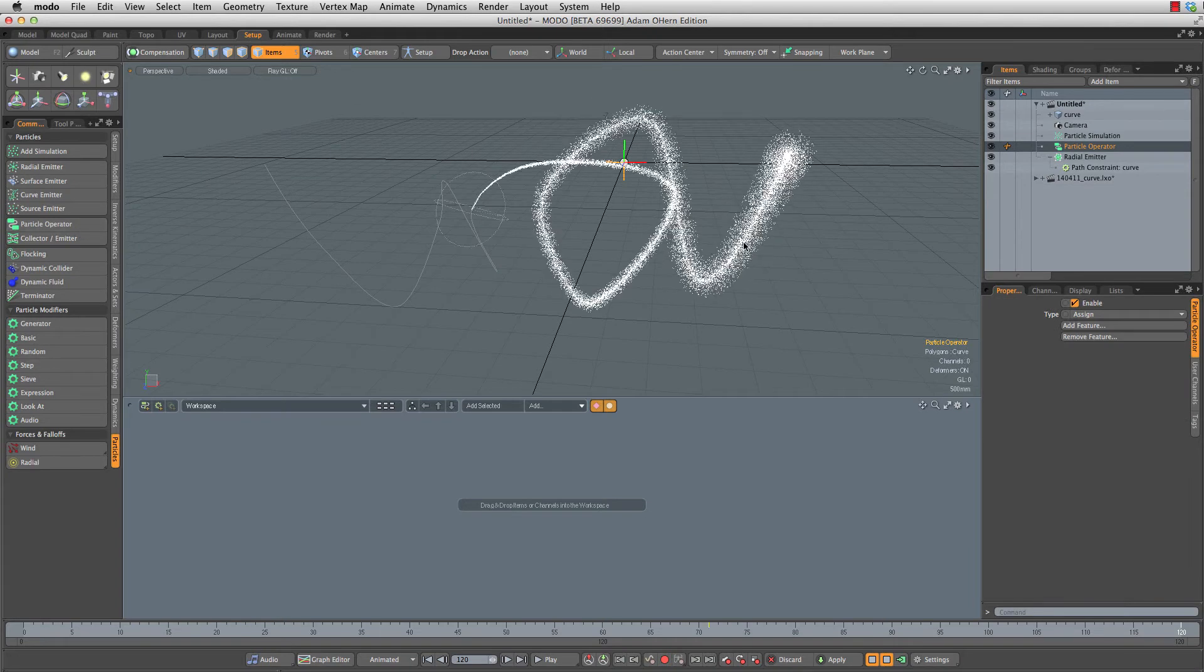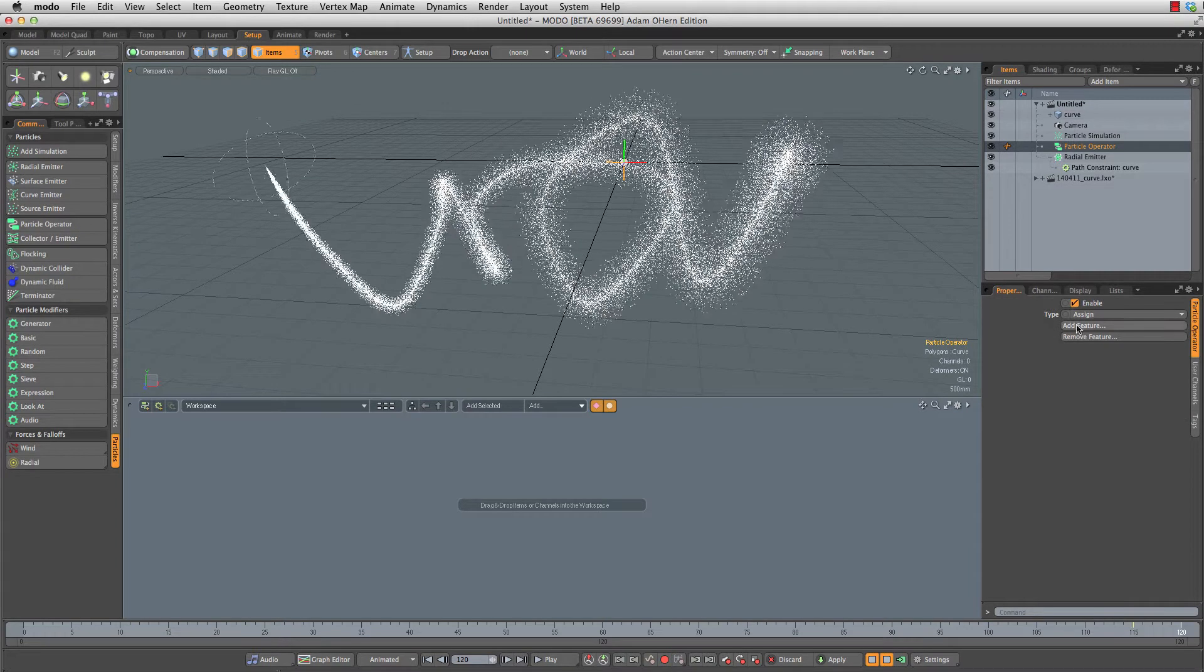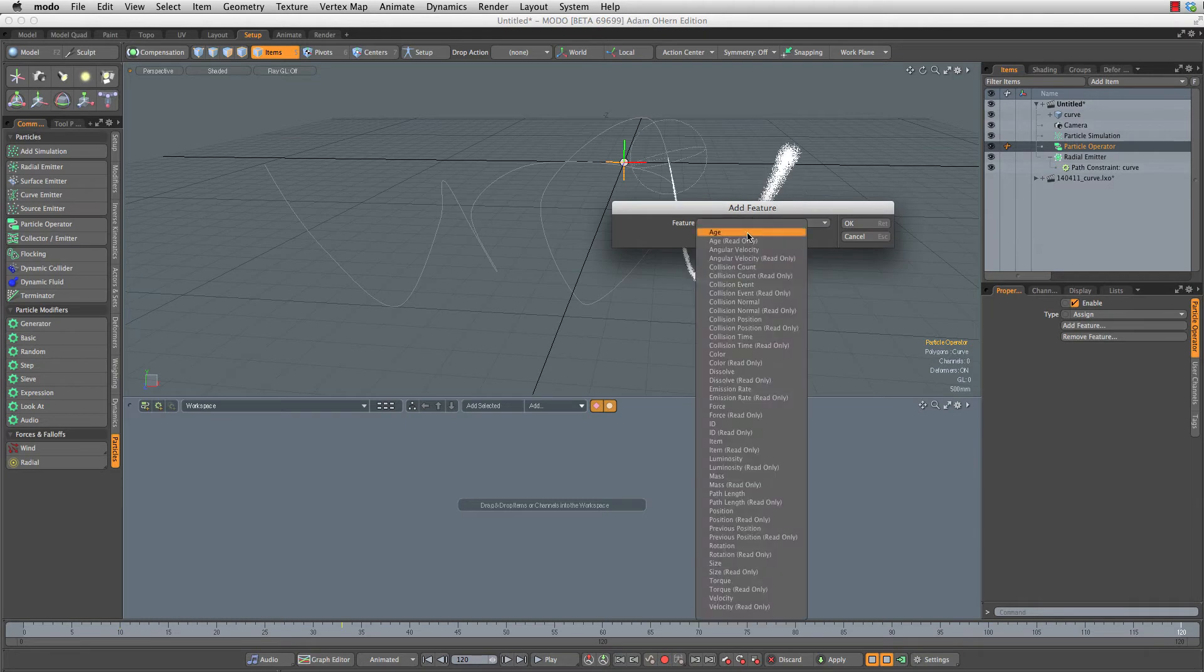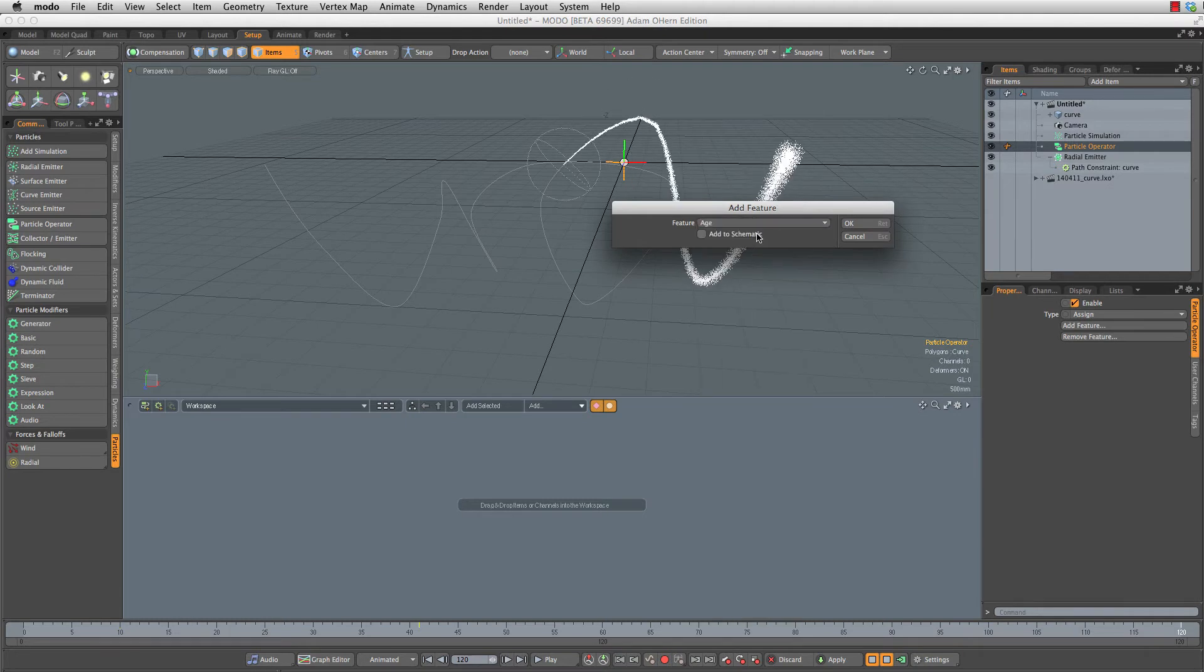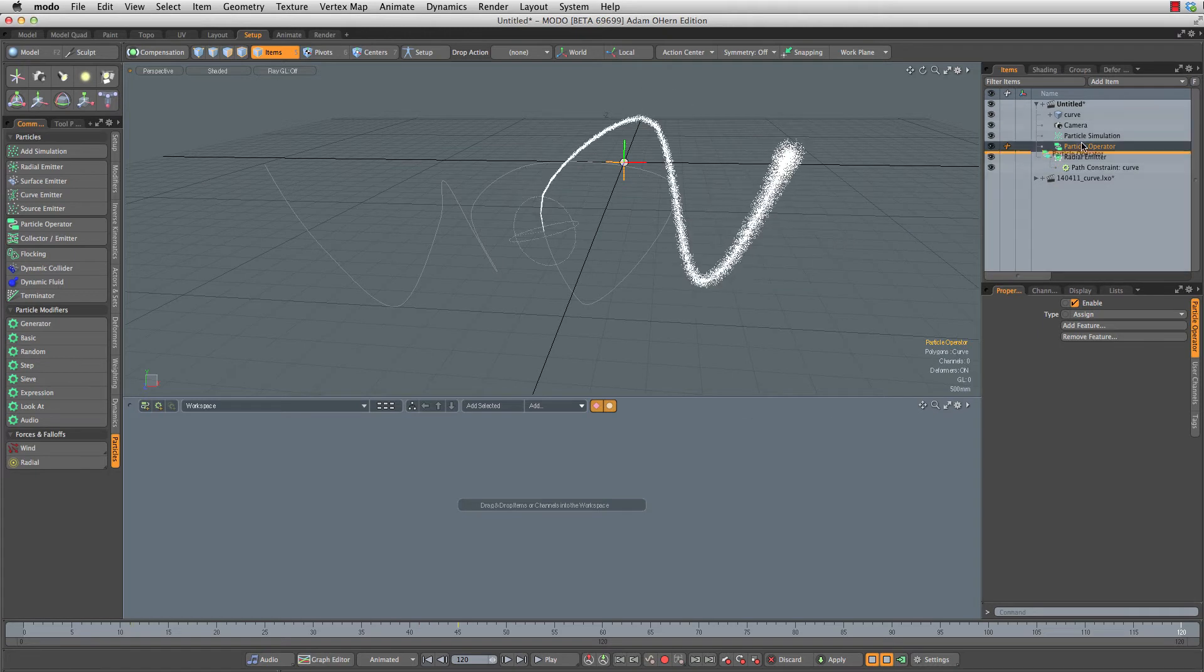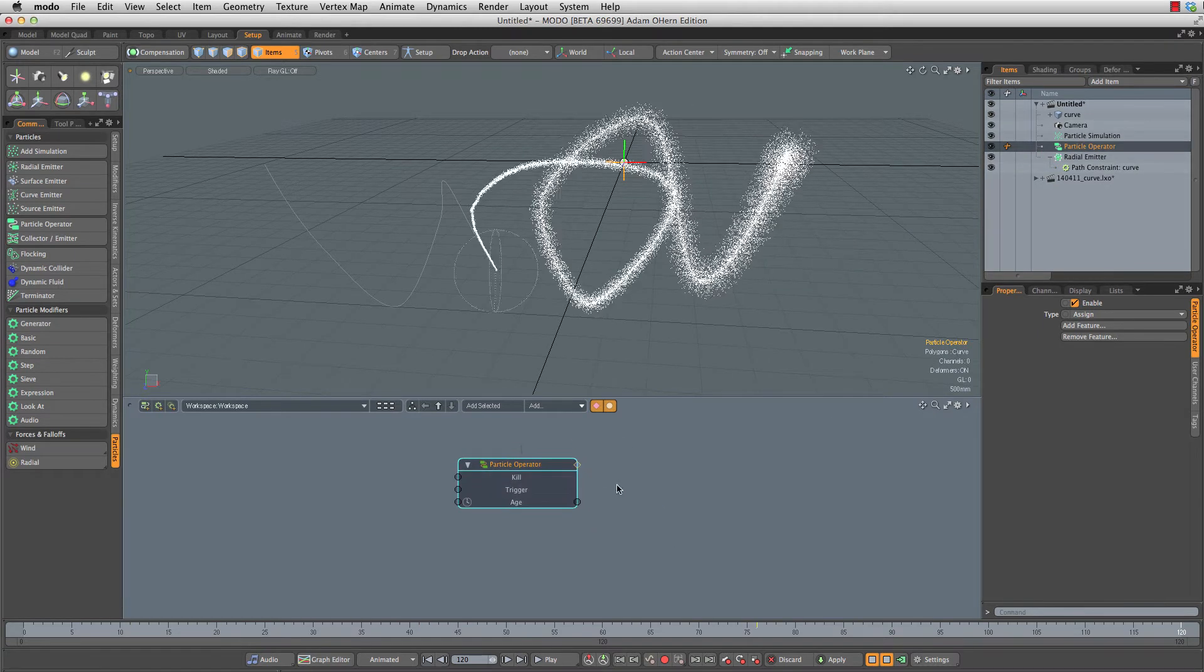The particle operator is not really doing anything. We need to add a feature. We're going to add an age feature and click add to schematic. So that's going to drop that in our schematic for us. Let's actually drop this whole thing in here.